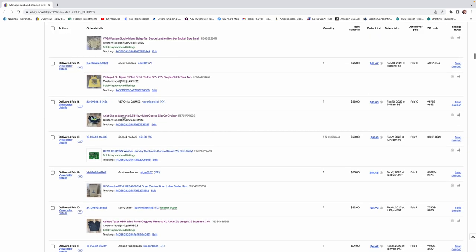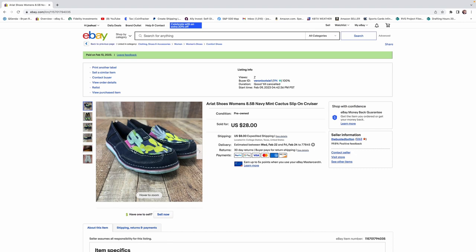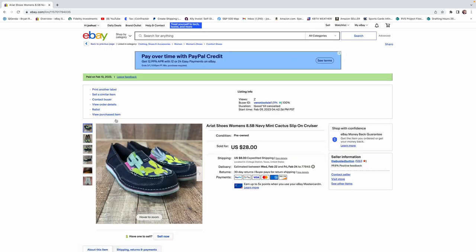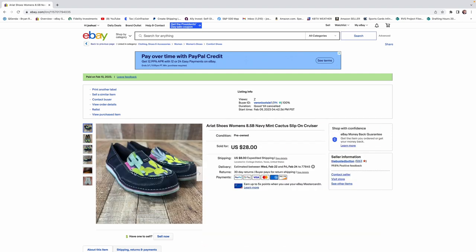Here's another Ariat item. These pair of shoes sold for $28. And it's like I said before, Ariat pretty much, it's a home run. Every time you find it, it's going to sell. Some items can command a higher price than others. Kelly actually listed these, and they sold within like a day. So, we probably listed them a little bit too low.